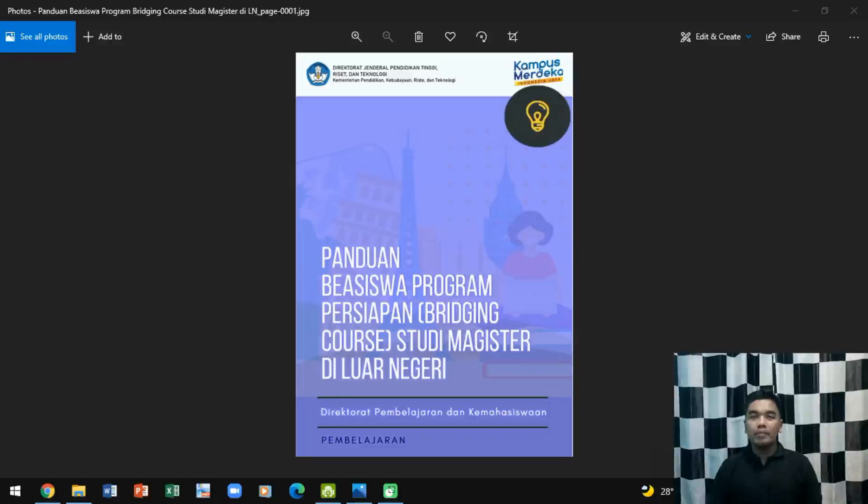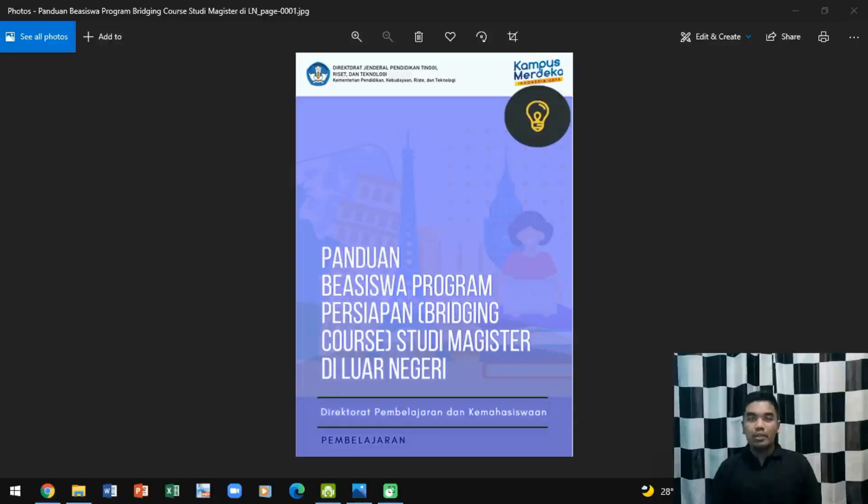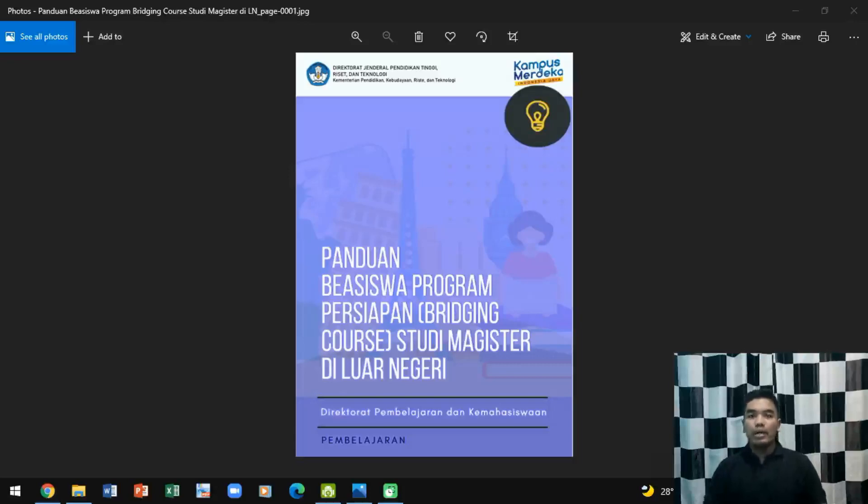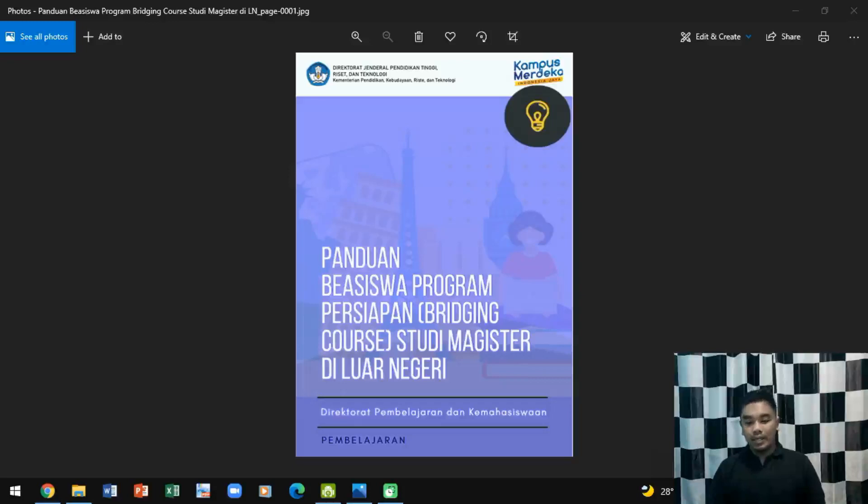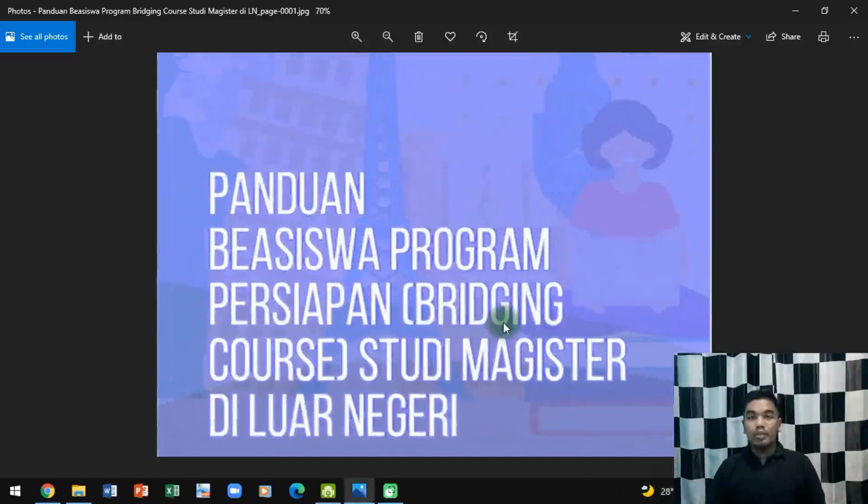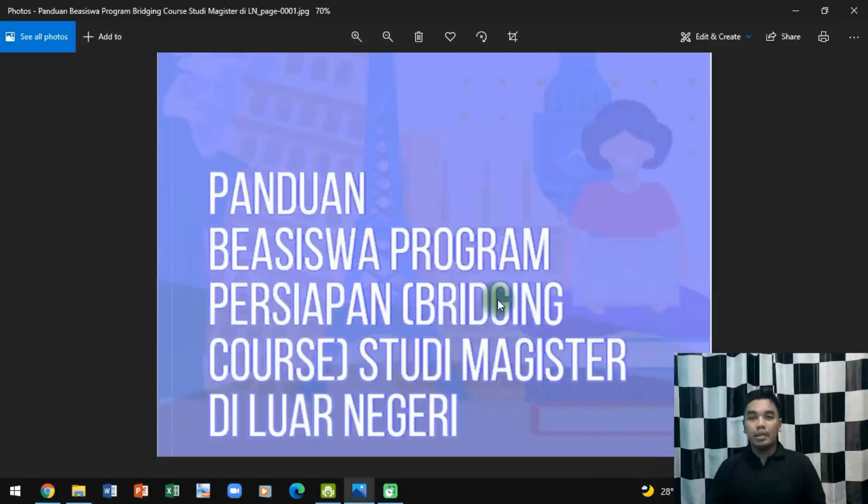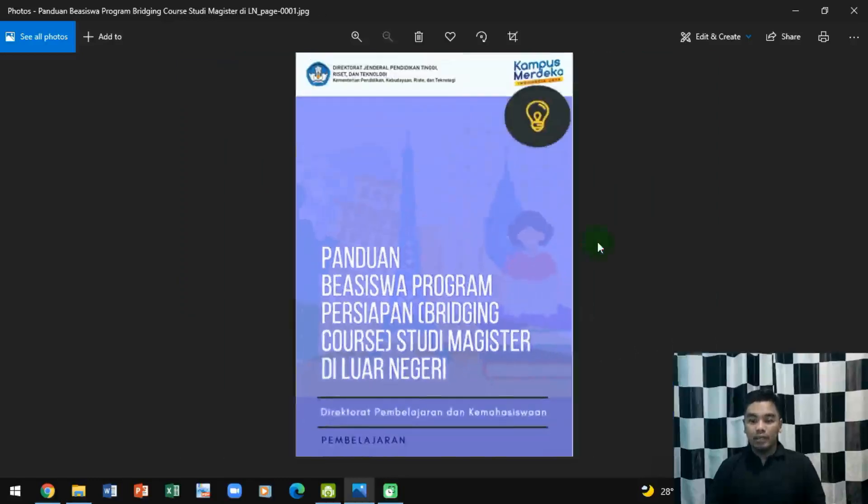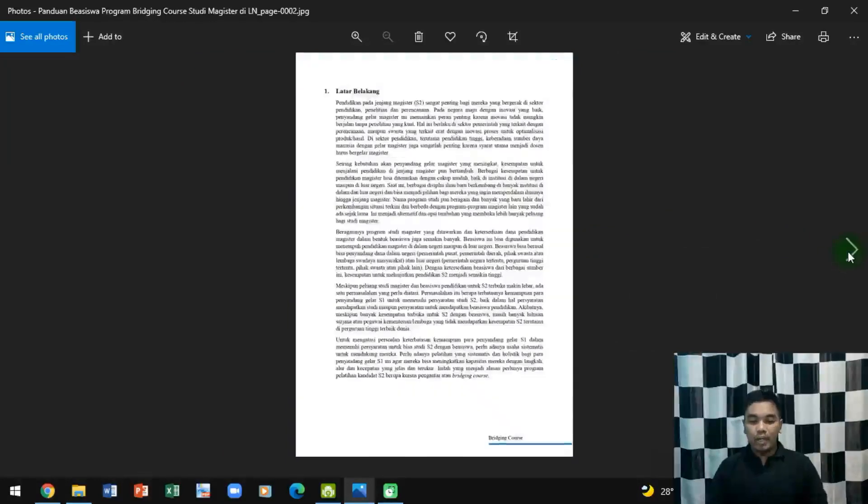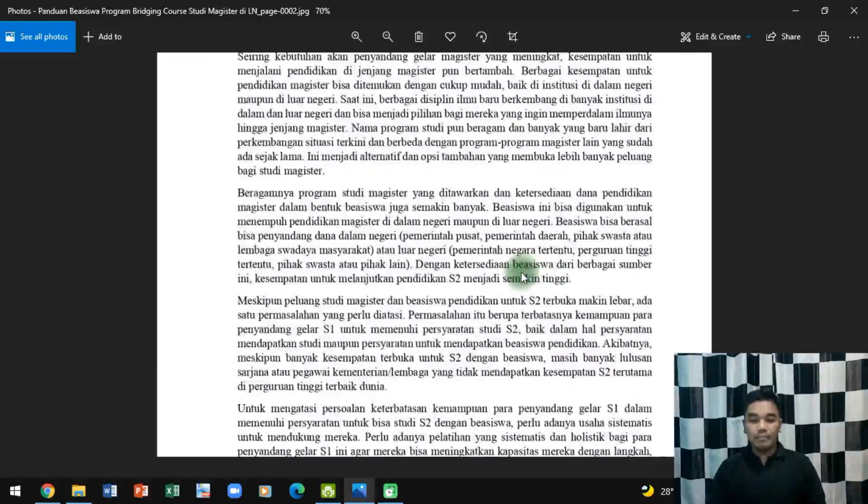Kali ini Pak Shaf akan membagikan sebuah informasi terkait dengan program Bridging Course, yaitu sebuah program yang diinisiasi oleh Kementerian Ristek untuk mempersiapkan mahasiswa yang akan melanjutkan studi ke luar negeri sebagai persiapan studi S2-nya di luar negeri. Sekarang kita lihat apa saja yang masuk dalam program ini, saratnya apa saja, kemudian bagaimana mekanisme pendaftarannya dan seterusnya. Simak di konten Pak Shaf.